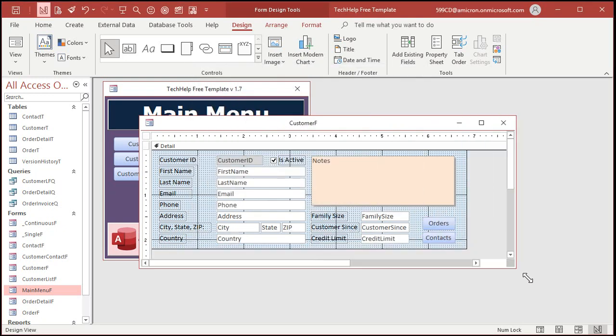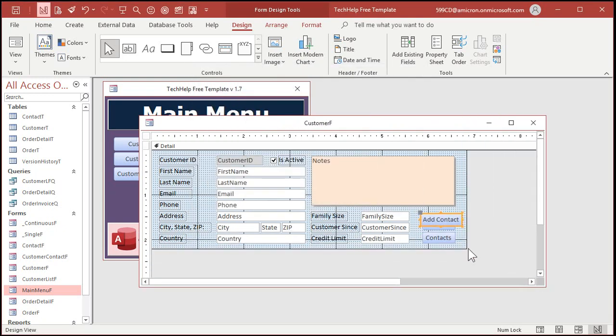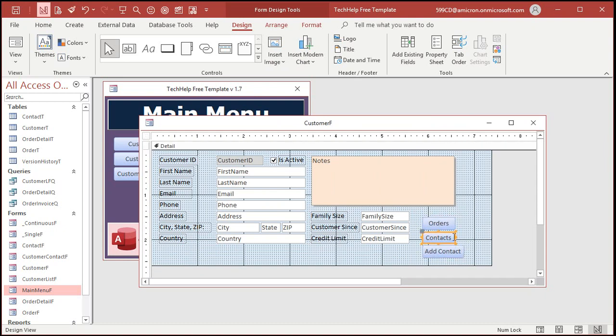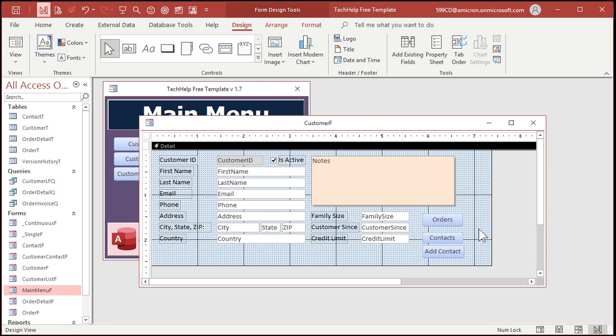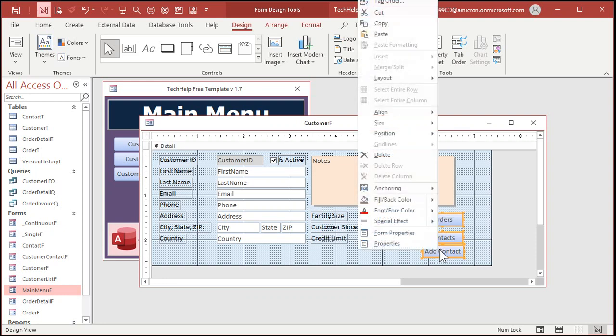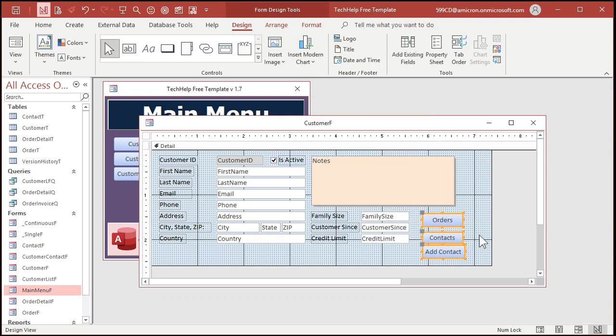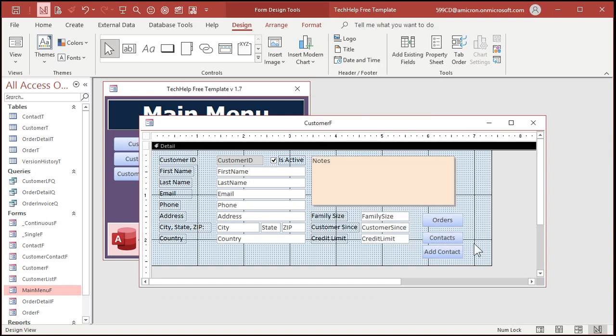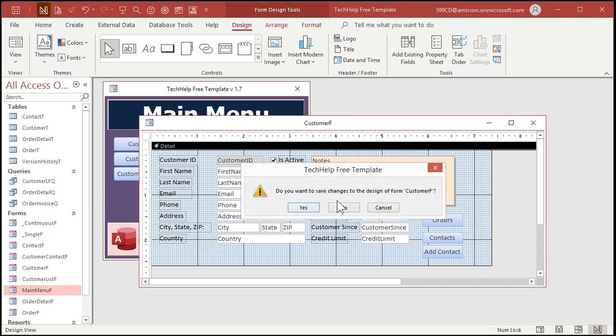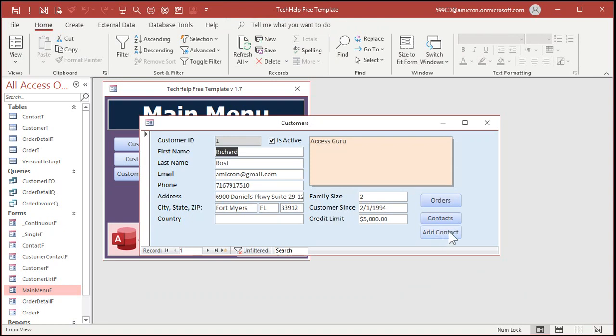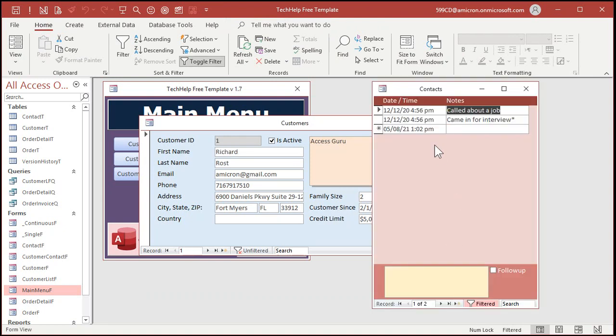Now I've got another button that says add contact. We'll make this one be like just the all contacts and this one here will be for orders. Right click size to grid, one of my pet peeves.